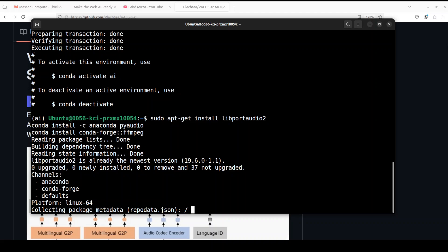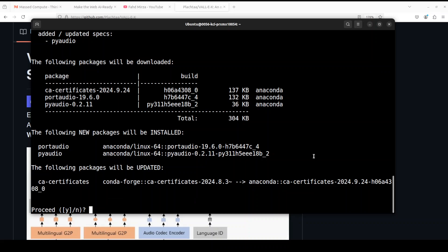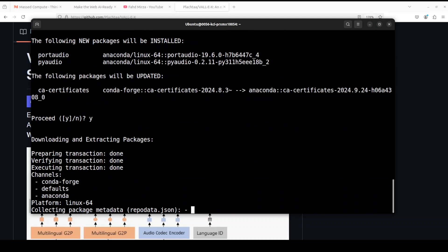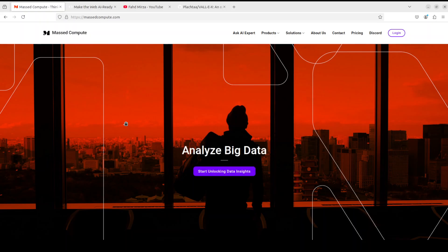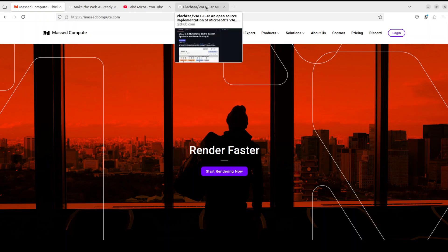If you don't know what conda is, please search my channel — I've already covered it in great detail. As far as resources are concerned, you can use ValliX easily on your CPU, you don't really need a GPU. But if you don't want any latency, you would need around 8 to 12 GB of VRAM to make it performant, which is not huge. If you're looking to rent a GPU at very affordable prices, I will drop the link to Mast Compute who are sponsoring the VM and GPU for this video, with a coupon code for 50% discount.